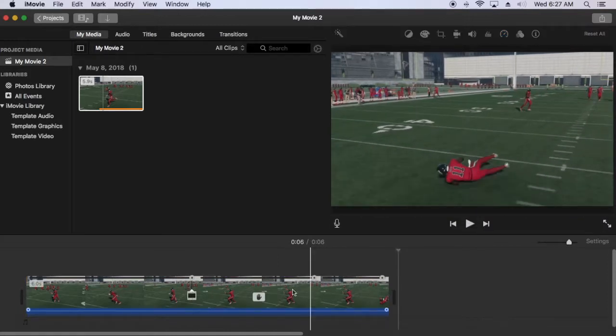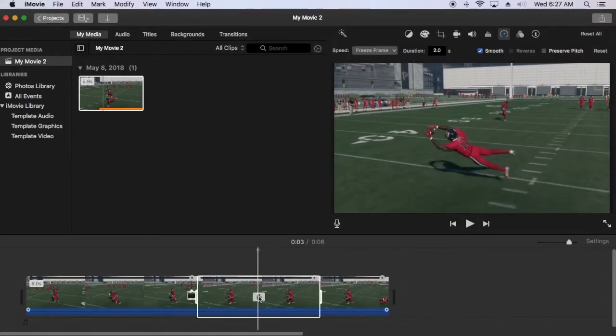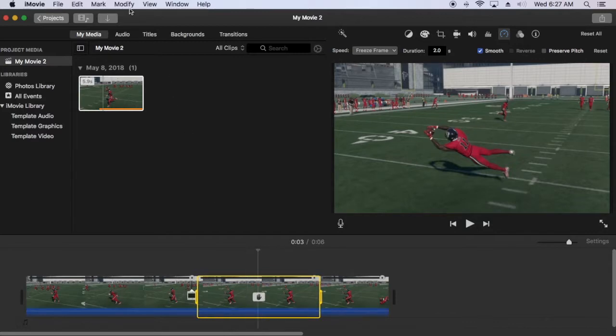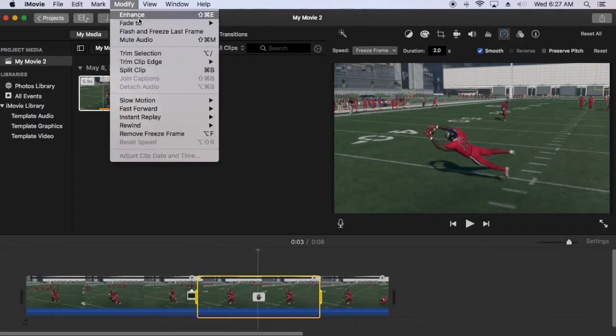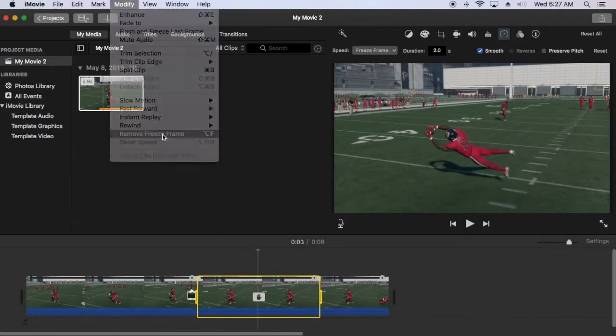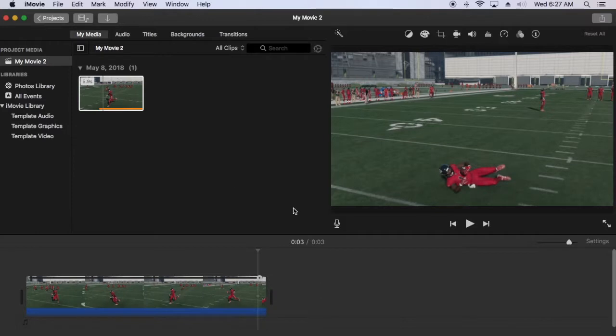To remove freeze frame, click on the clip to highlight it in yellow again, then go to the Modify menu and select Remove Freeze Frame.